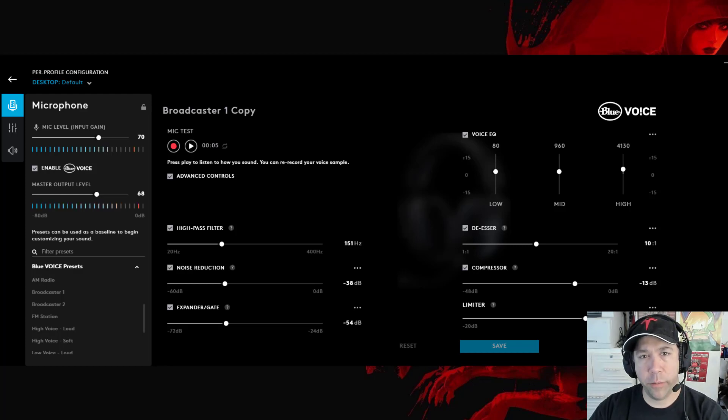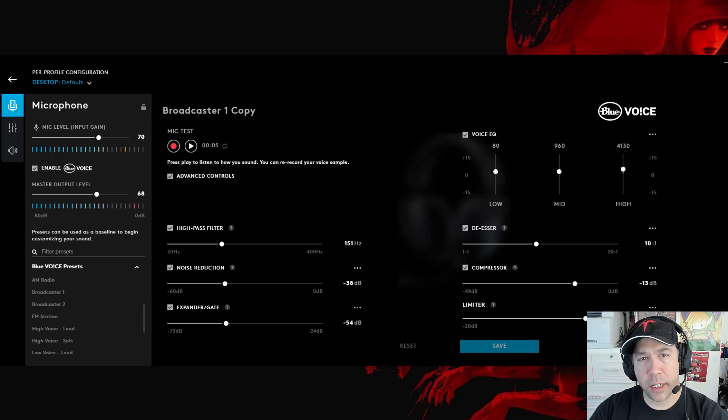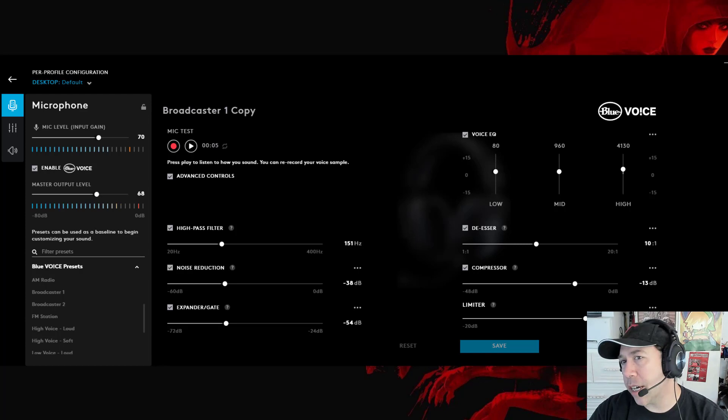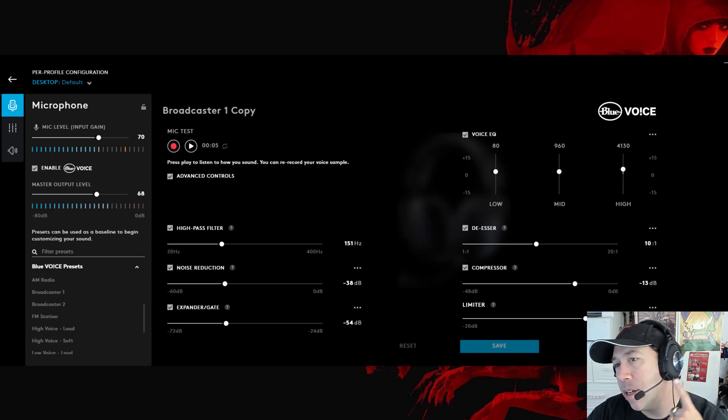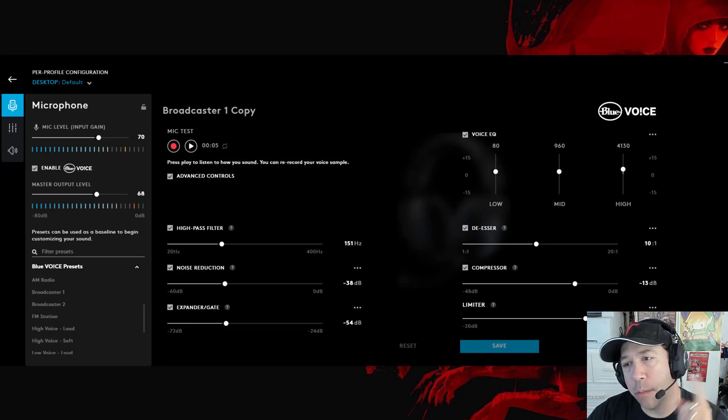Hello, Justin Trimito here from DragonBlogger.com, and I'm here testing out the Logitech G Pro X gaming headset, which has the Blue Voice tech.